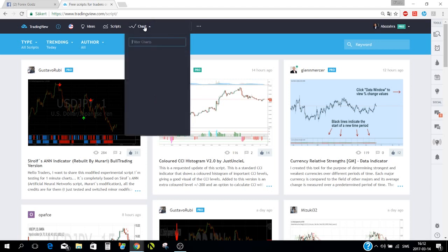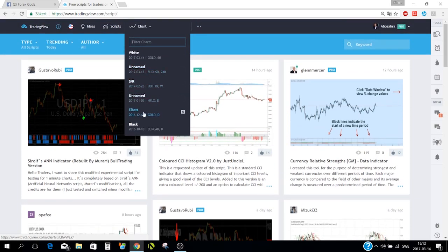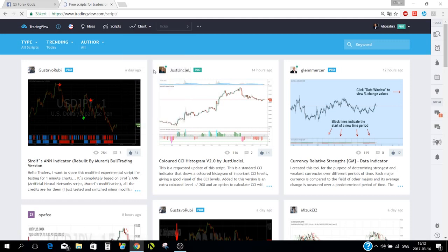When you click on 'Chart' you'll see your saved charts. Some are named — support/resistance, Elliott wave study — and others are unnamed. Let's open a chart and start showing you how the tools work.